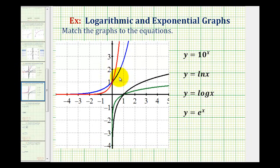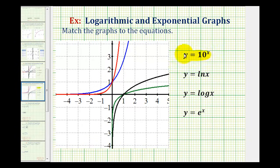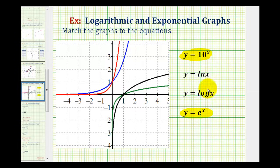We want to match the graphs to the correct equations. We should be able to recognize that y equals 10 to the power of x and y equals e to the power of x are both exponential functions. Since the bases are greater than one, these both represent exponential growth.